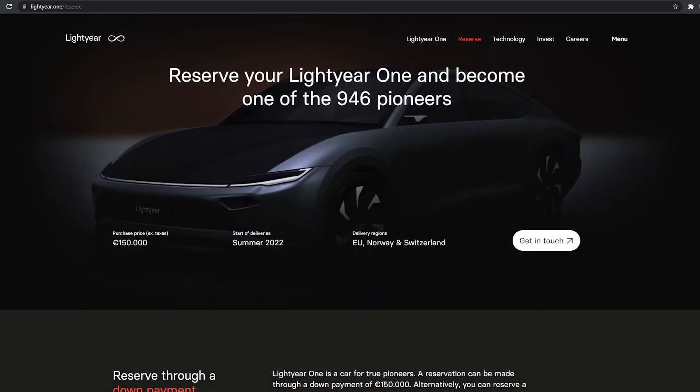Hello everyone, welcome to Aptera Owners Club. This video is about the Lightyear 1, which is one of three solar electric vehicles that have been announced, the other two being the Aptera and the Sonomotor Scion.